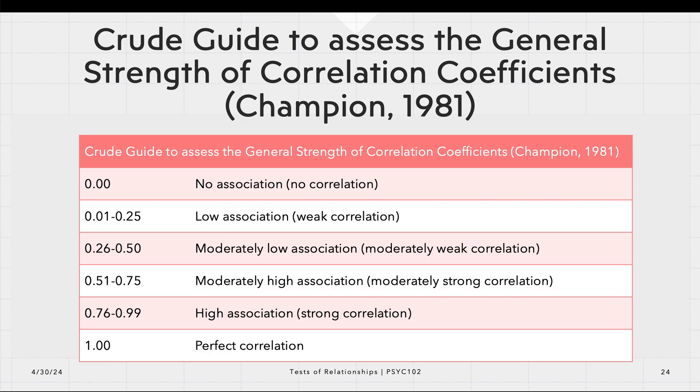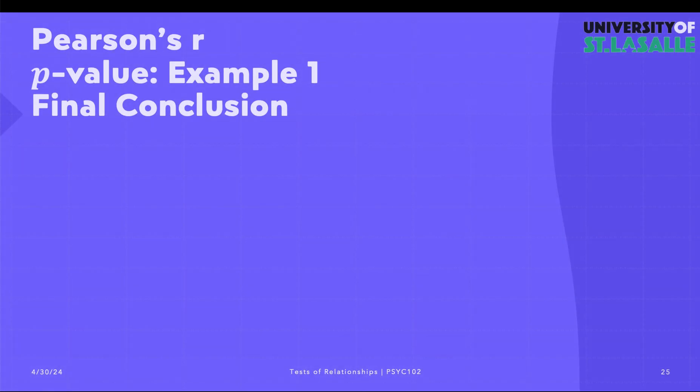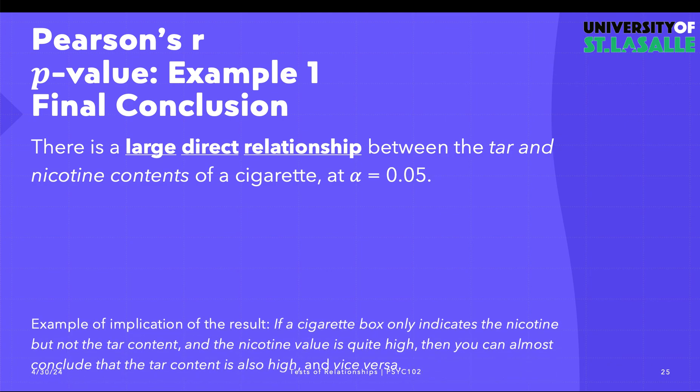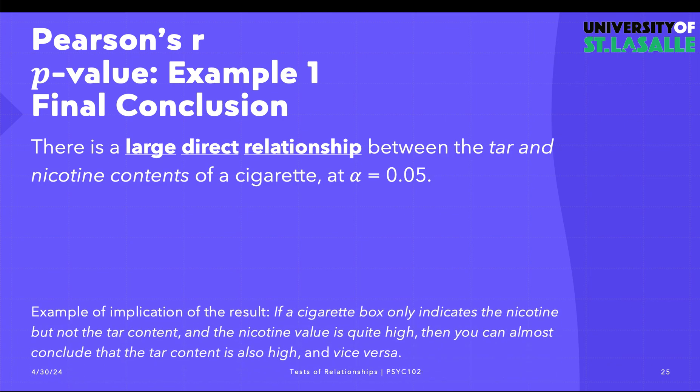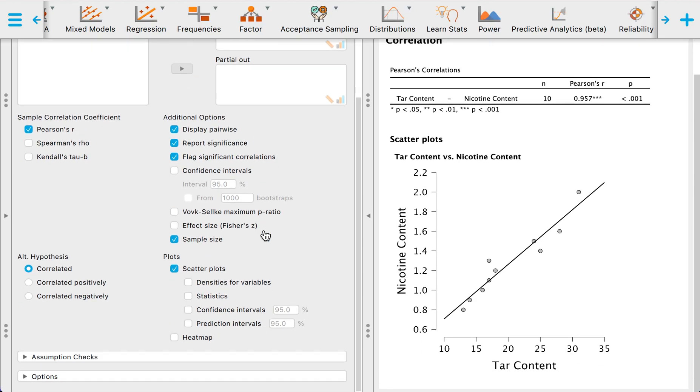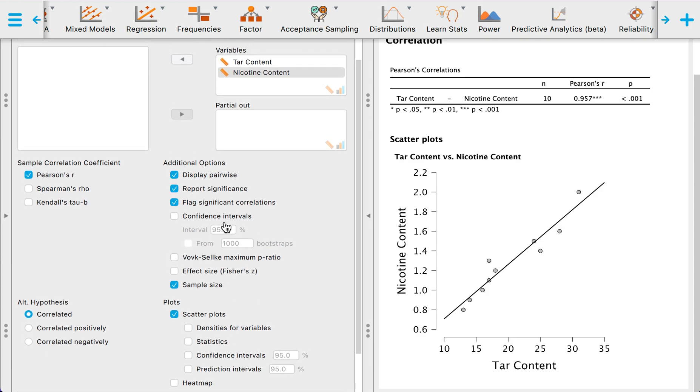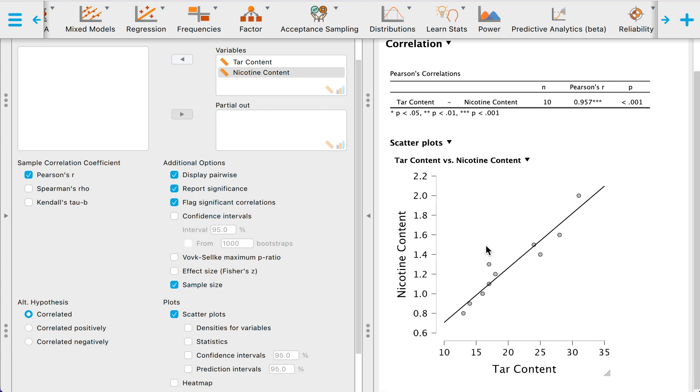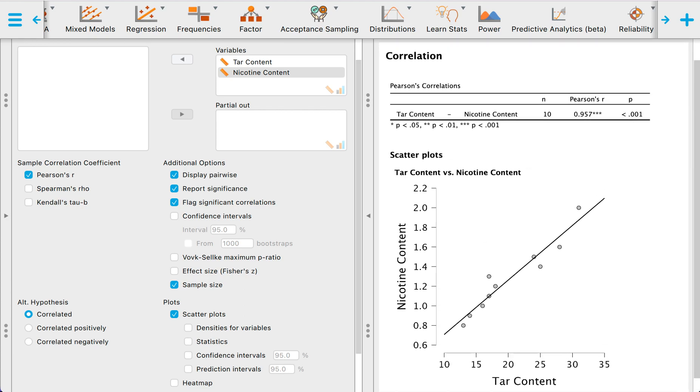Therefore, we say that there's a large direct relationship between the tar and nicotine contents of a cigarette at alpha 0.05. One implication of this result is that if you have a cigarette box only indicating the nicotine but not the tar content, and the nicotine value is quite high, you can almost conclude that the tar content is also high, and vice versa. I hope you learned something in this video. This is what you need to click in JASP as far as the assumptions are concerned. Thank you very much, I hope you learned something, and I'll catch you in the next video.